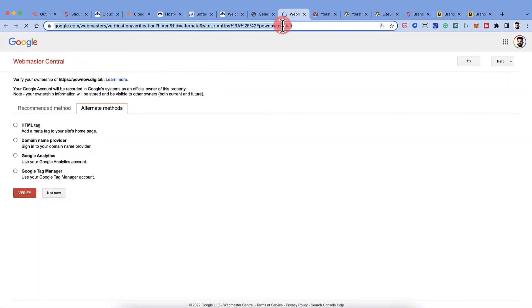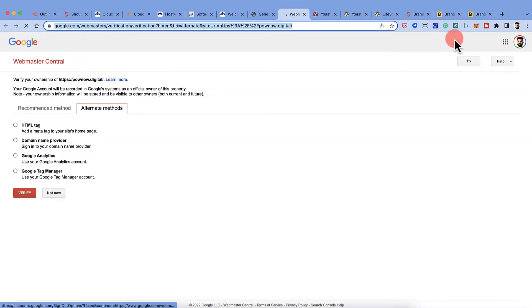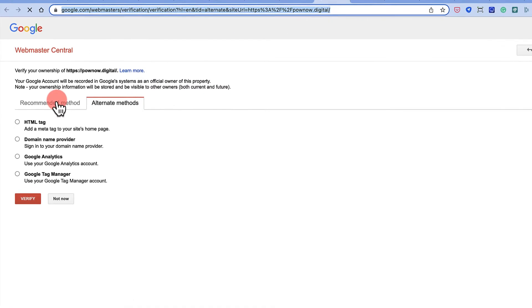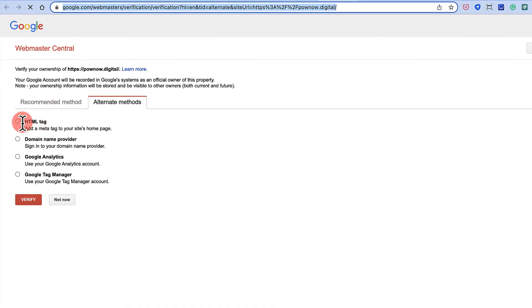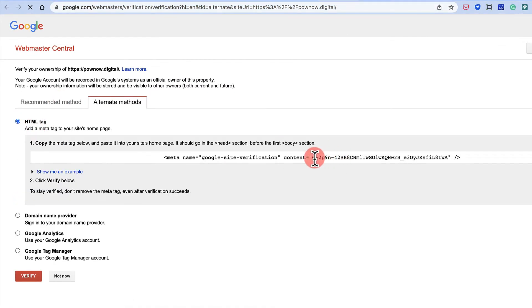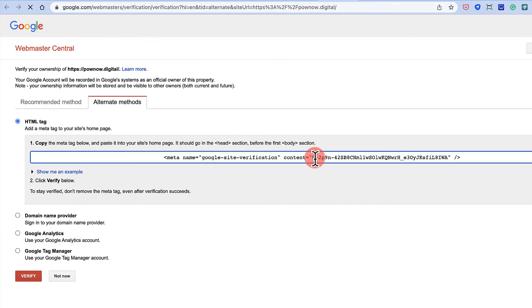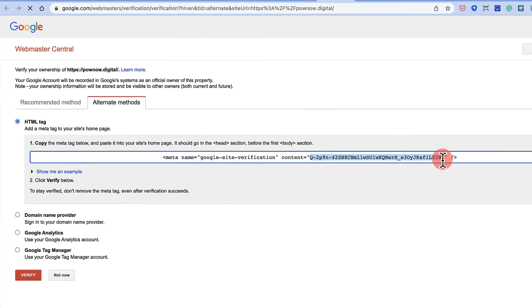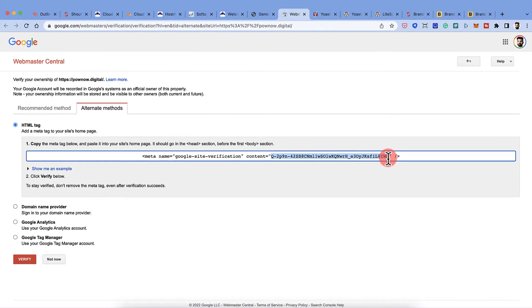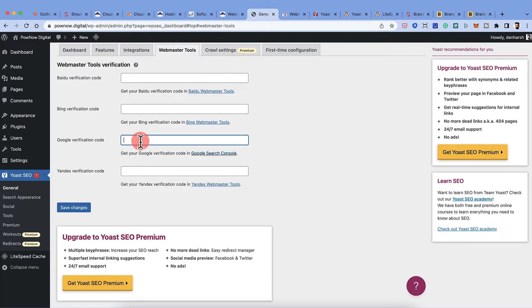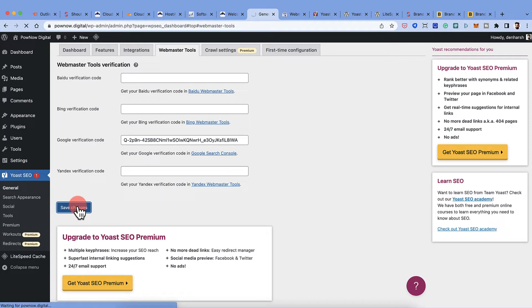Click the Google verification link — it may ask you to log in with your Google account. Once logged in, click on HTML Tag, copy the value inside the double quotes, paste it into the Yoast field, and click Save Changes.